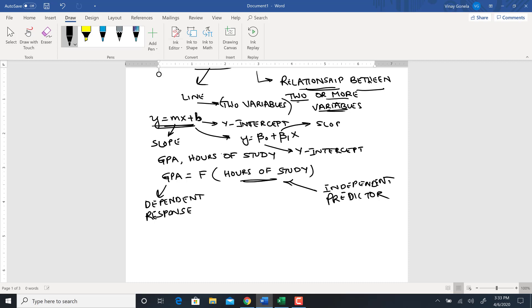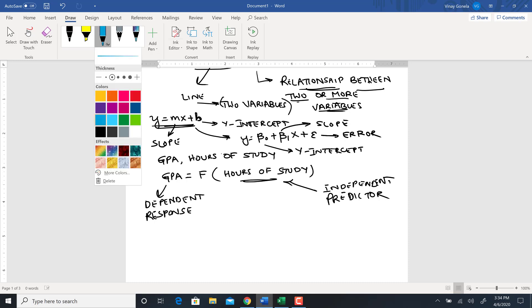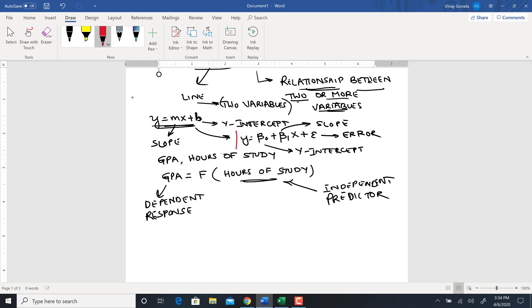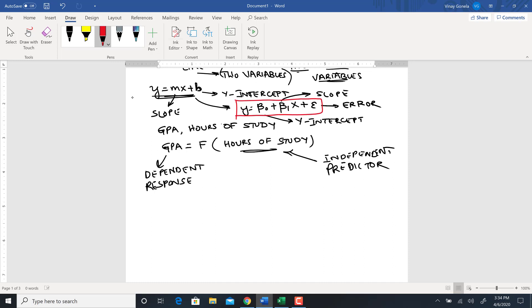Beta one is the slope. The full equation is y equals beta naught plus beta one x plus epsilon, where epsilon is the error term.